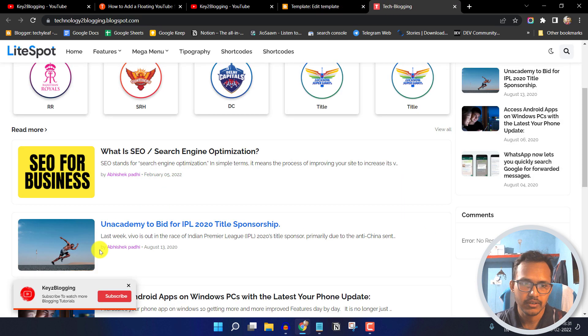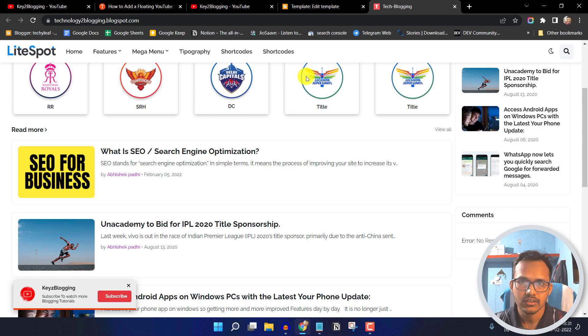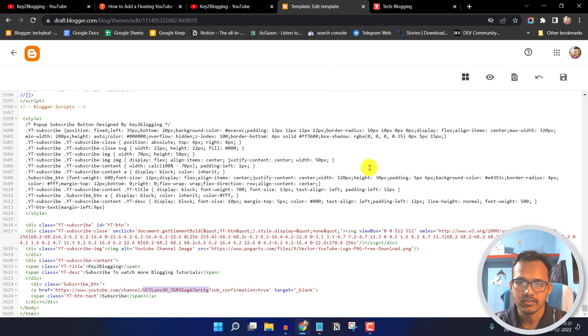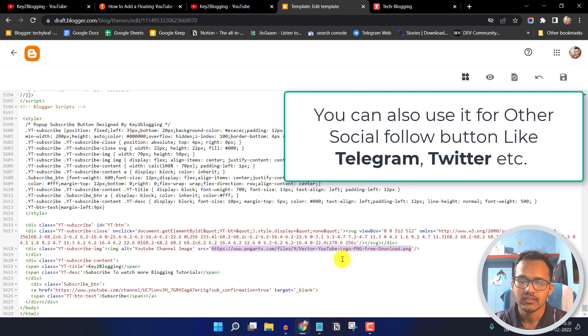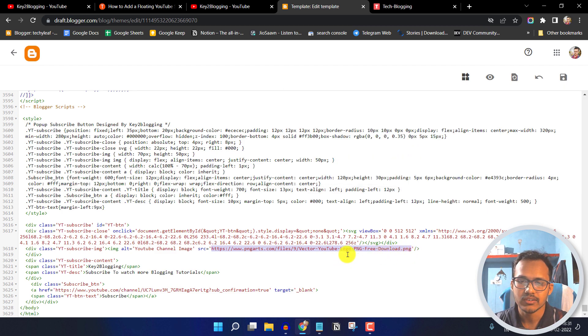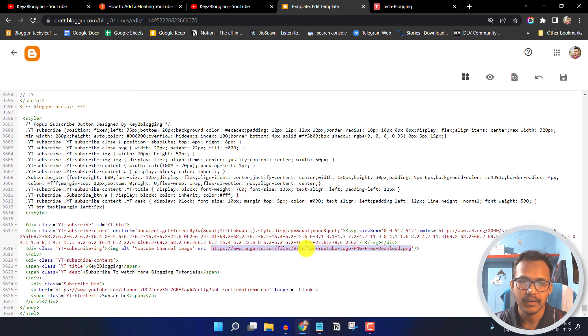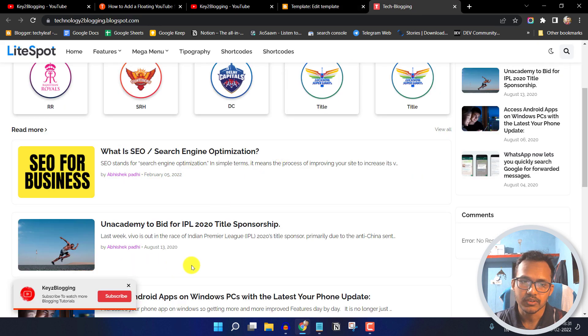You can also change the icon or the image here. For this you have to replace the source URL of the image. You can upload your own image to Blogger, then copy the image URL and paste it here. In this way you can optimize the popup subscribe button.